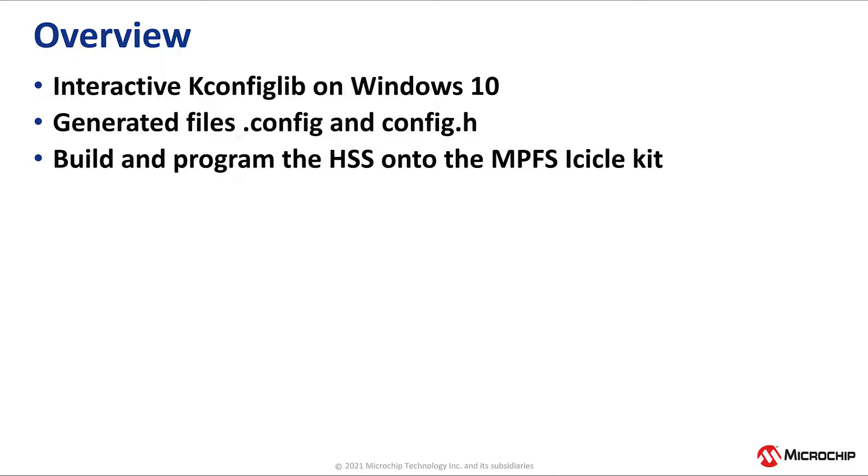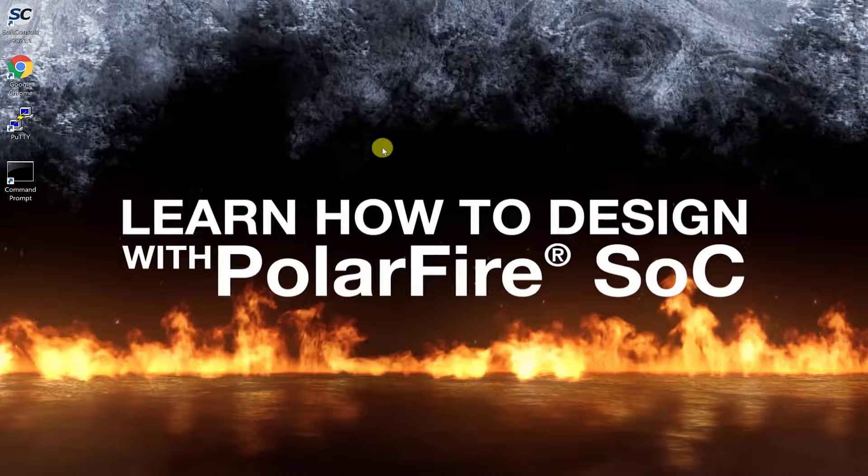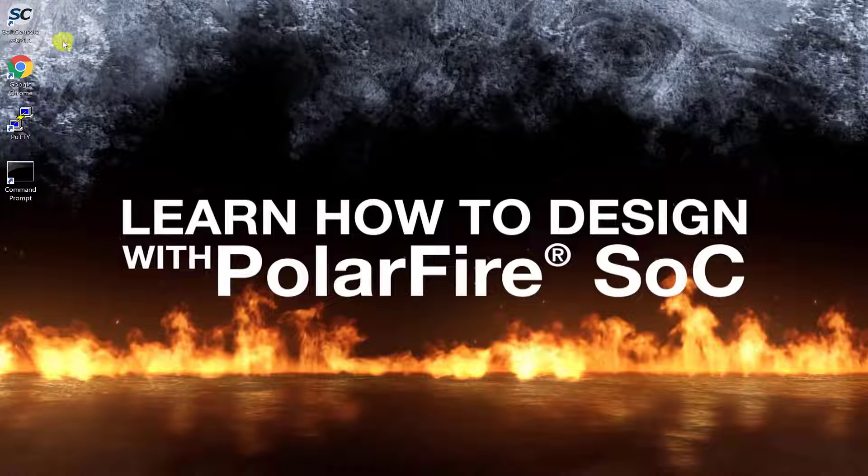Finally, we will build the HSS and program the board. To begin, open the HSS project in soft console.